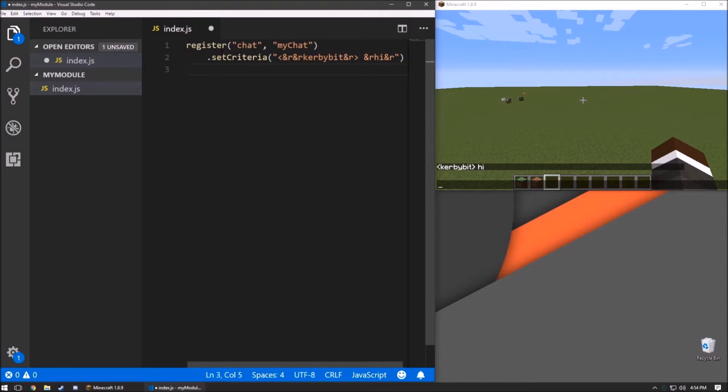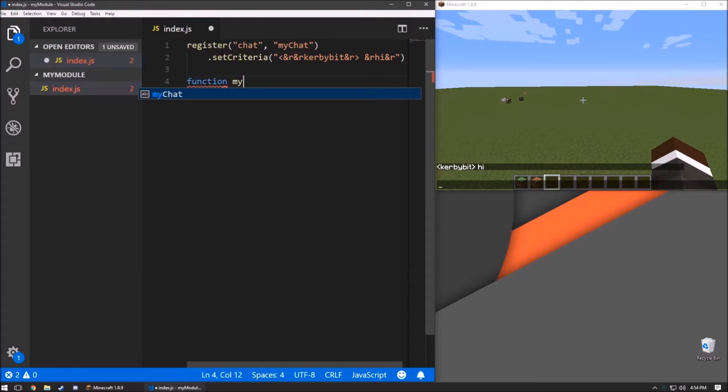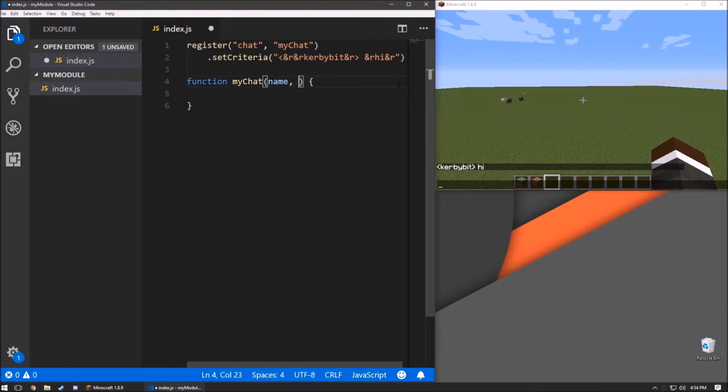And then from here, we can make a function, name it myChat. We're going to pass in a name, a message, and the chat event.